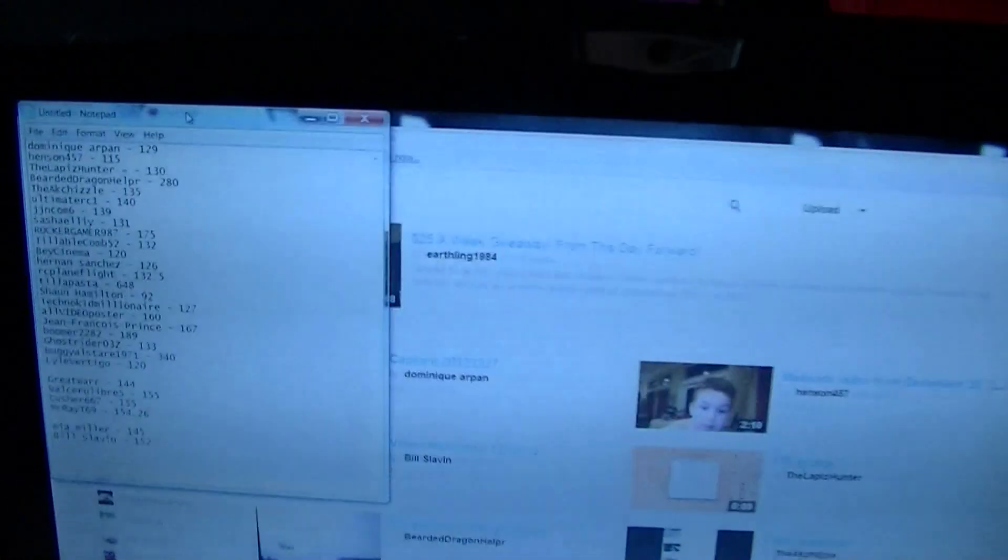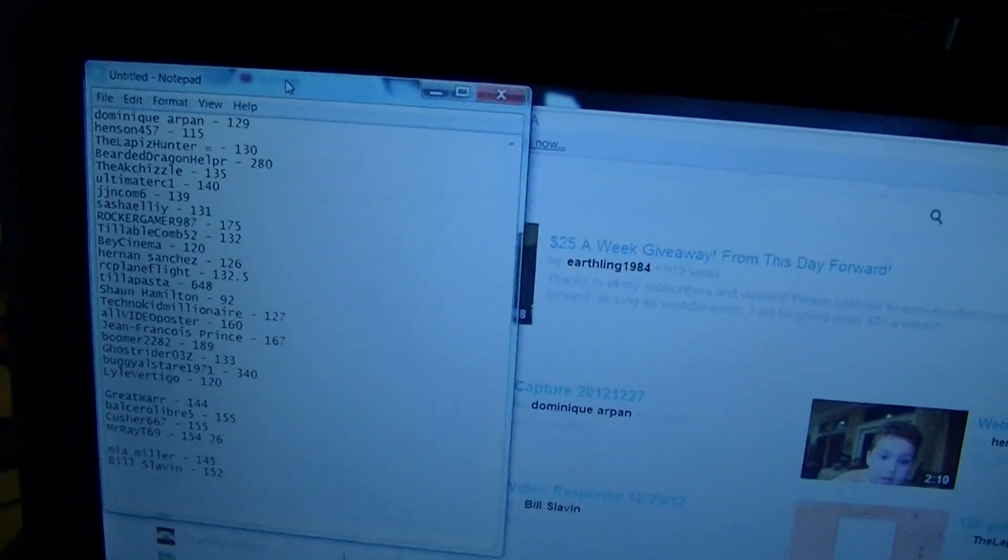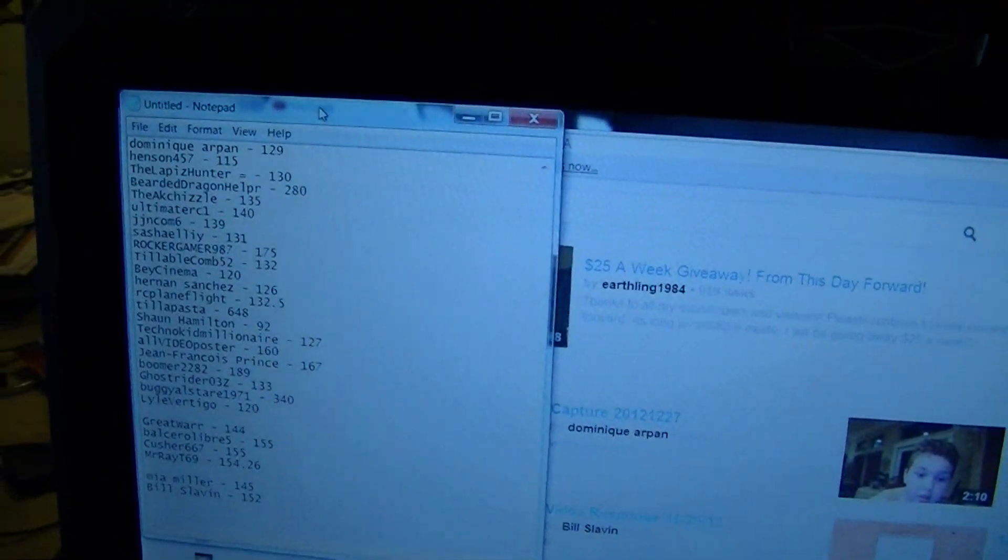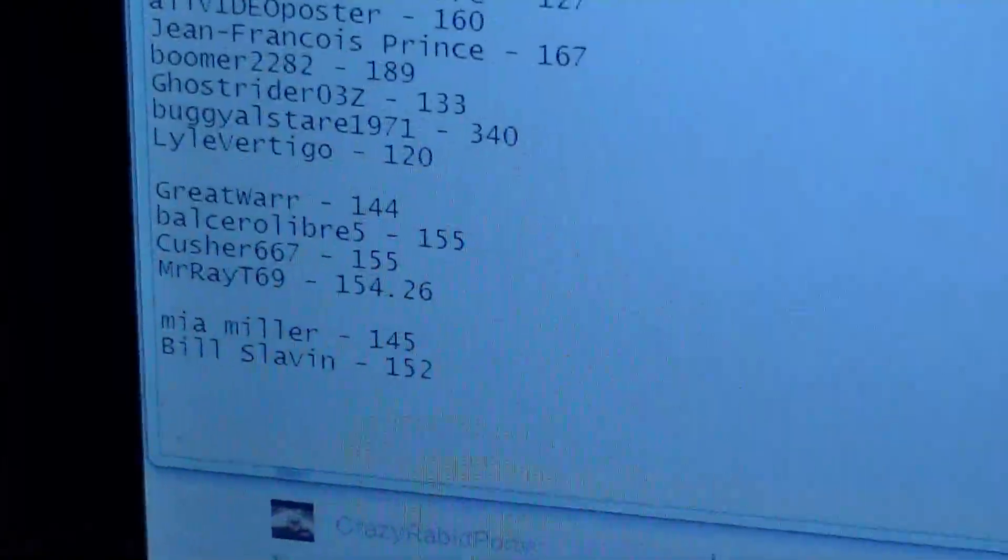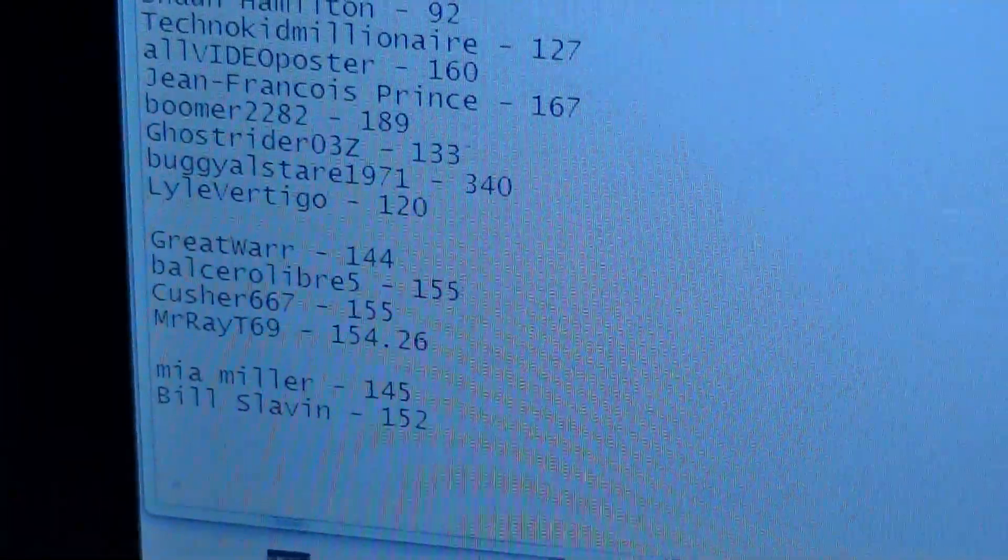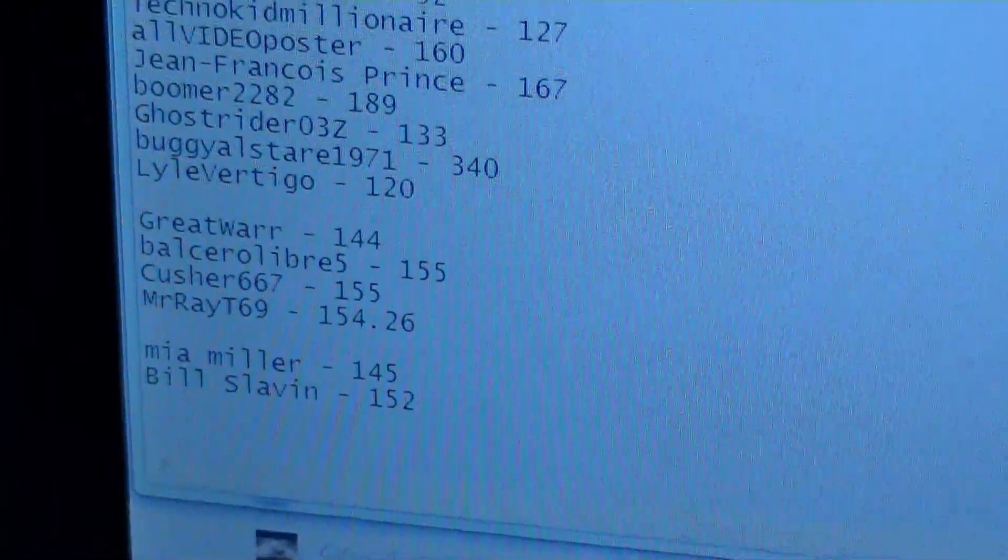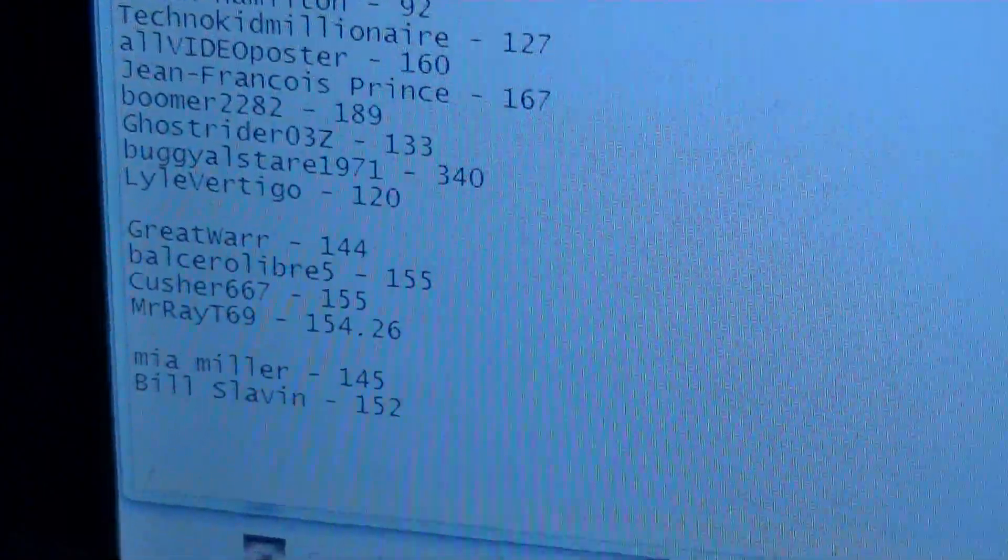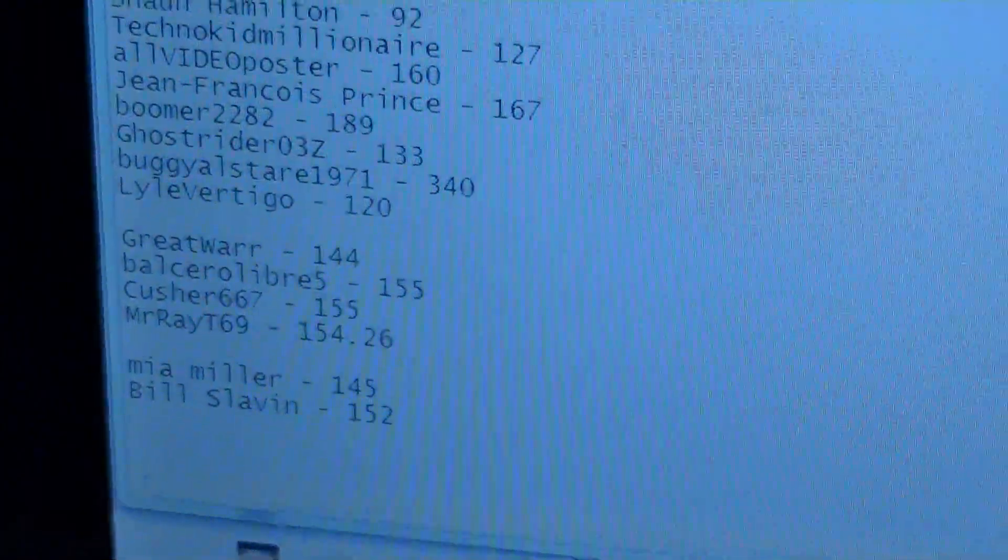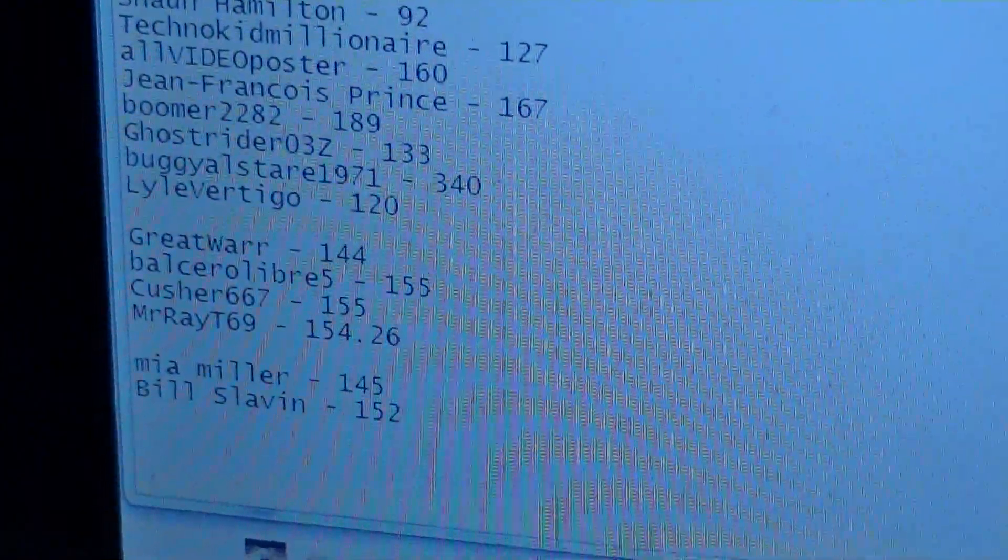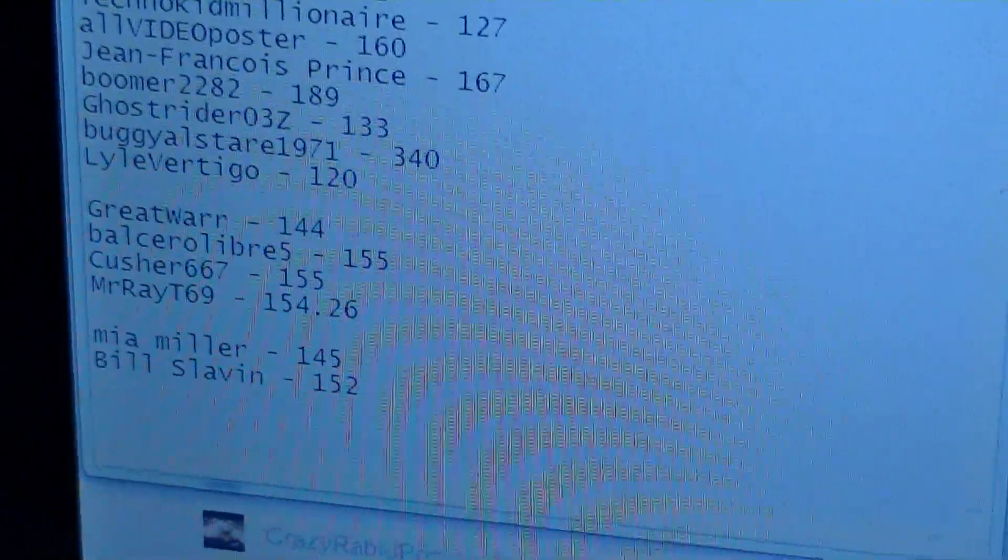So I made a list on my computer and separated it out of all the people that entered, and the closest ones were by the bottom, and the ones that win are Mia Miller and Bill Slavin. You guys had the closest bet, with just about 4 off and 3 off each of you guys.